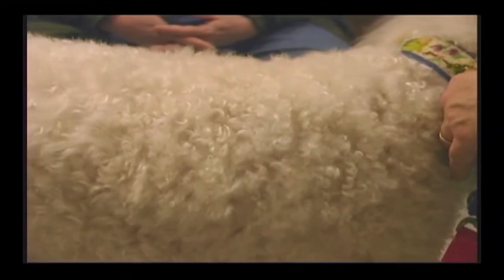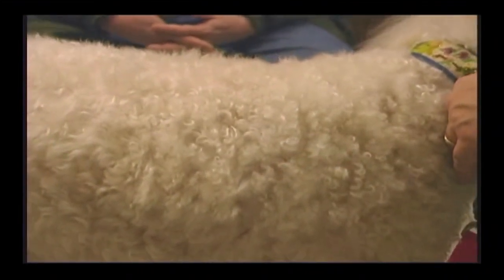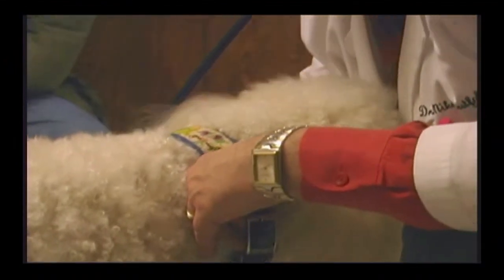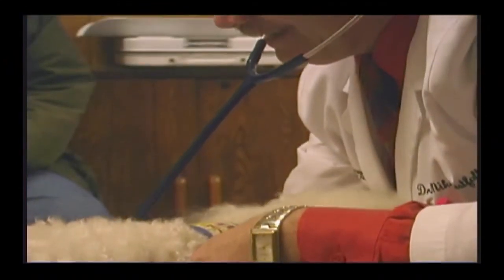Excess body fluids tend to back up into the lungs, the abdomen, and or body tissues, depending on which part of the heart is involved.